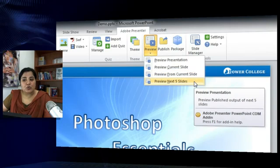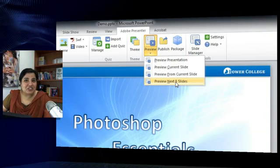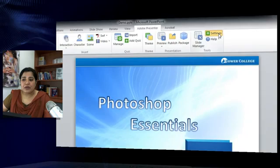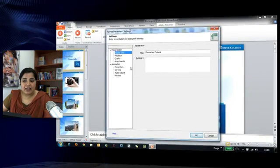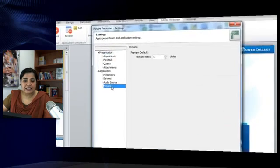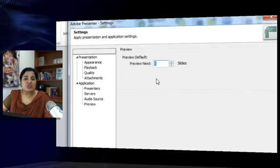You also get a chance to preview the next five slides. This number five can be changed to whatever you want. All you have to do is go to the Settings panel and click the Preview tab, where you can change it to any number you want.